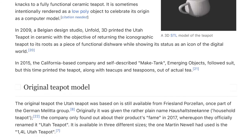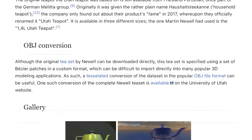The original teapot the Utah teapot was based on is still available from Friesland Porzellan, once part of the German Melita group. Originally it was given the rather plain name Haushalt Stielkanne — a household teapot. The company only found out about their product's fame in 2017, whereupon they officially renamed it 'Utah teapot.' It is available in three different sizes; the one Martin Newell had used is the 1.4-liter Utah teapot.